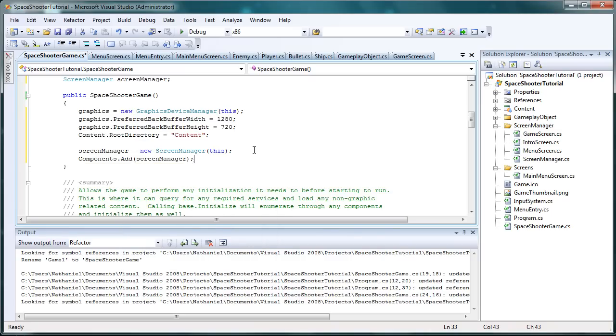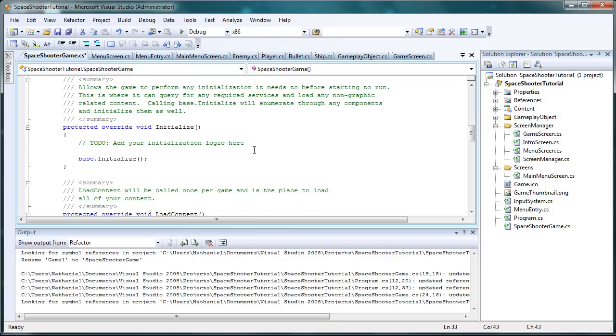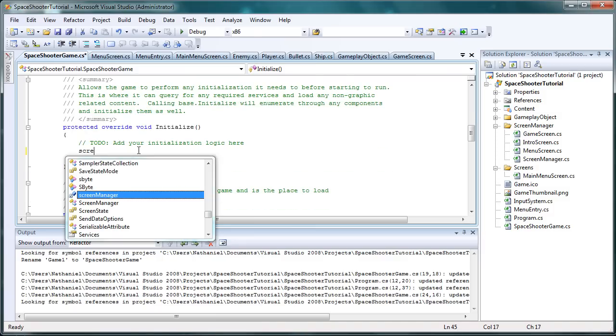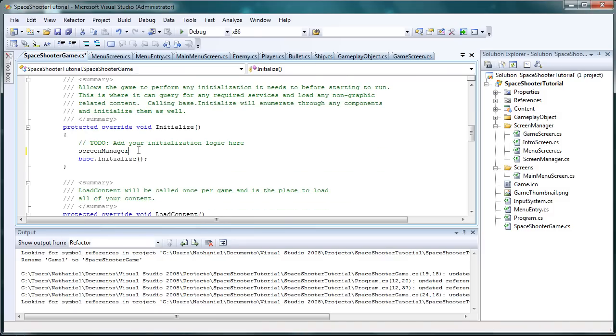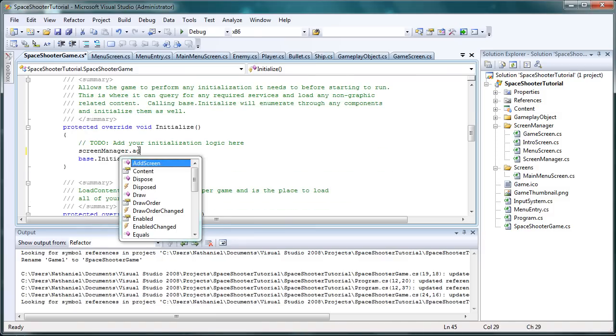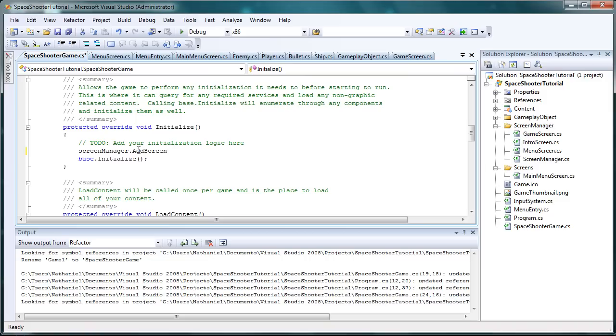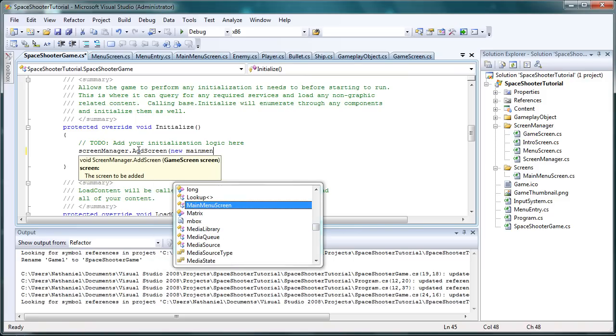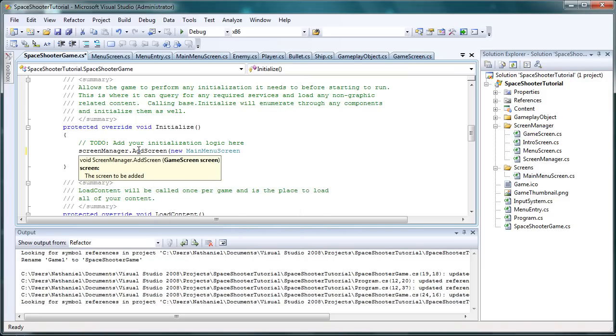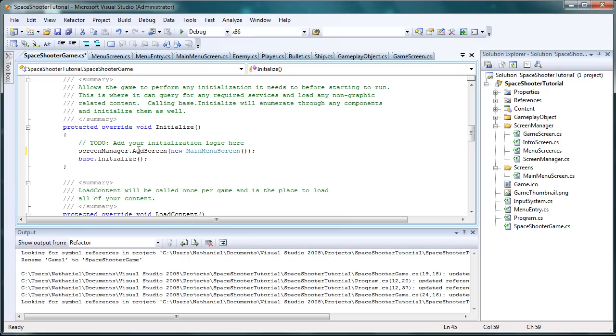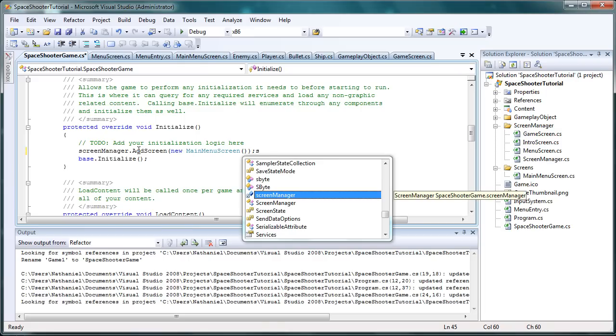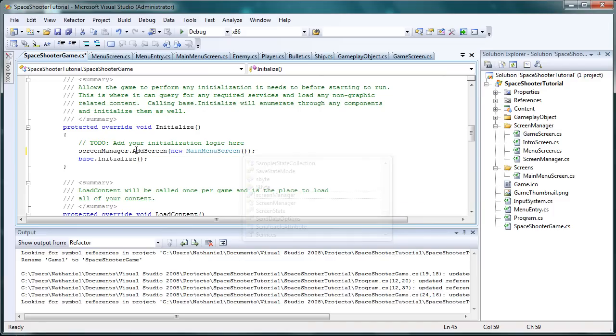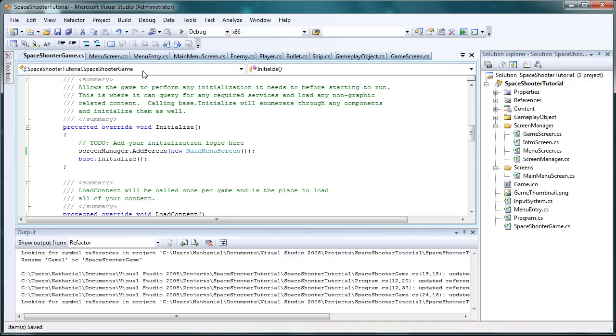Now in the initialize, all we have to do is set screen manager.add screen, new main menu screen. And that should be it for the whole game1.cs. You shouldn't have to modify any of this unless you want to. Control S to save it.